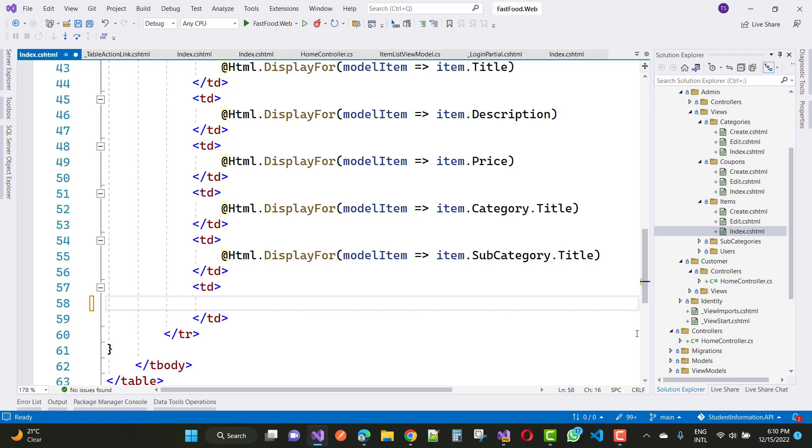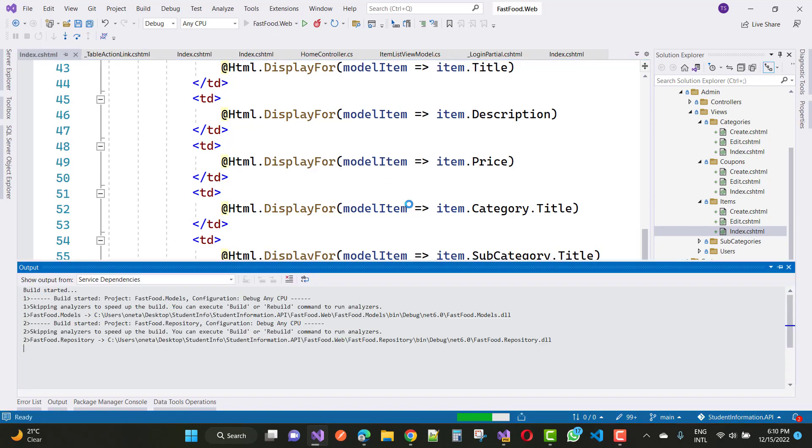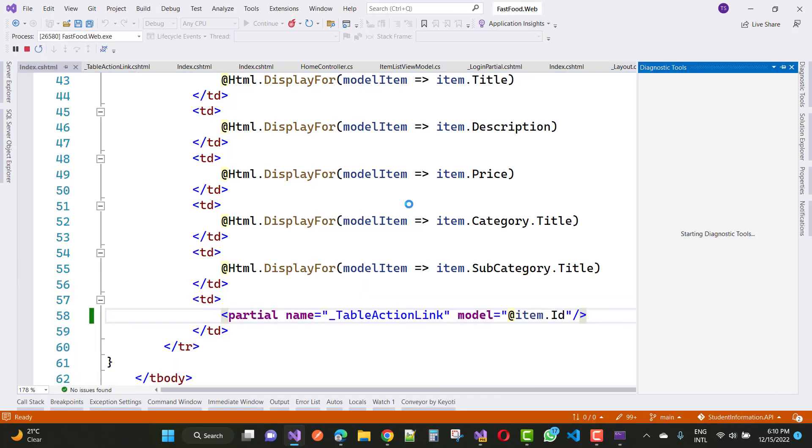Now run this project again and you will see that only one line of code will be used only one time, and your duplication of the code will be removed easily by using the partial page.